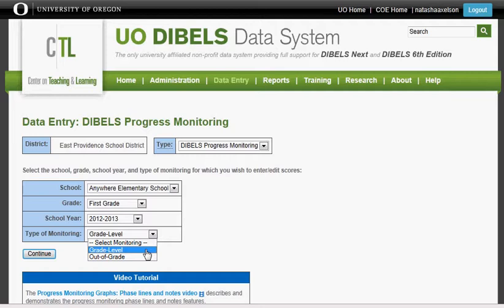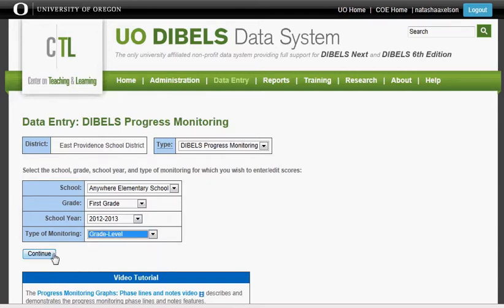The grade level is the type of monitoring you will be doing. Almost everybody should select grade level type of monitoring. It is only those students who have received 85% or lower on the accuracy portion of the benchmark test that will be monitored out of grade level. At that point, you will need to test back to see what subskill you will need to begin your progress monitoring.